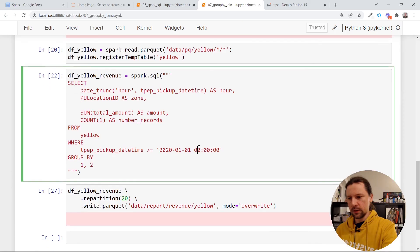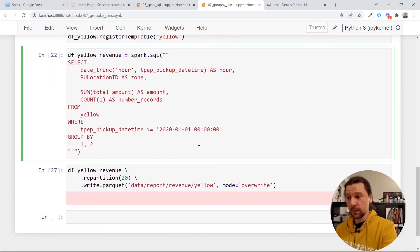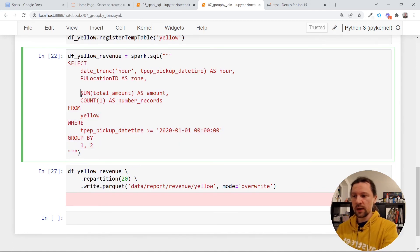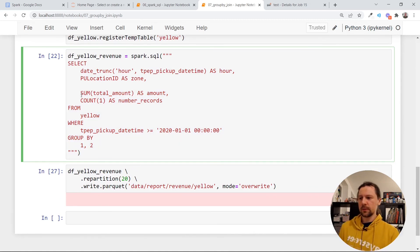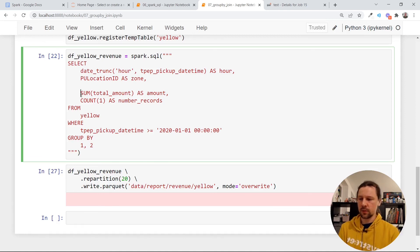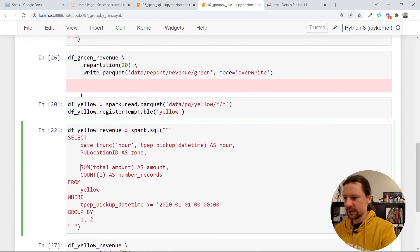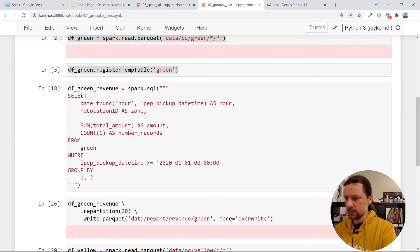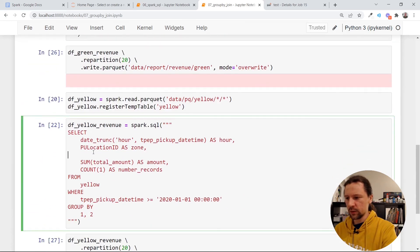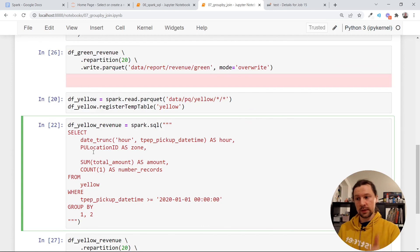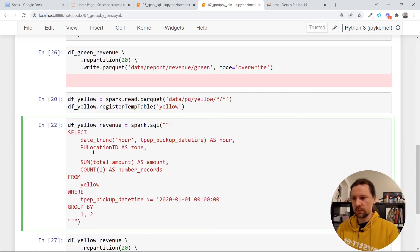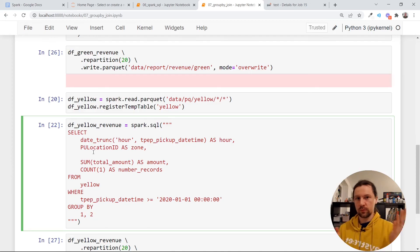In the next video I want to talk about joins. And joins and group by are more similar than you think. Because internally they are implemented using similar mechanism. This external merge sort. And because we already have these two tables. So this green revenue table and yellow revenue table. I now in the next video want to join them. And want to talk a bit about how these joins are implemented. So see you soon.